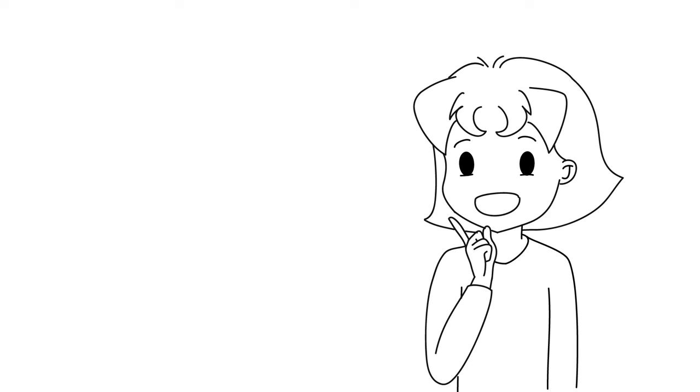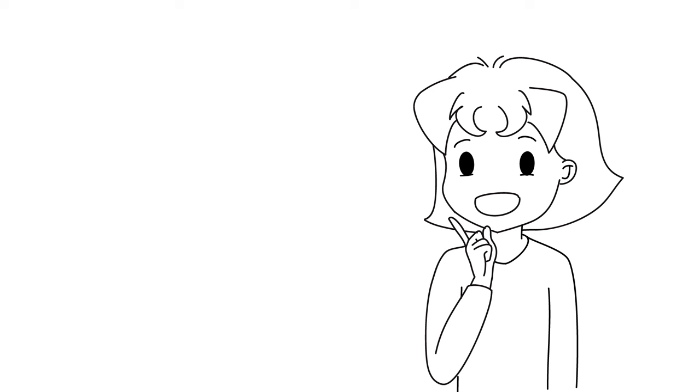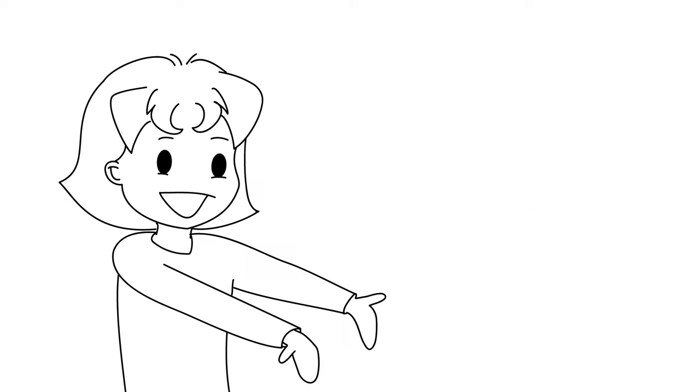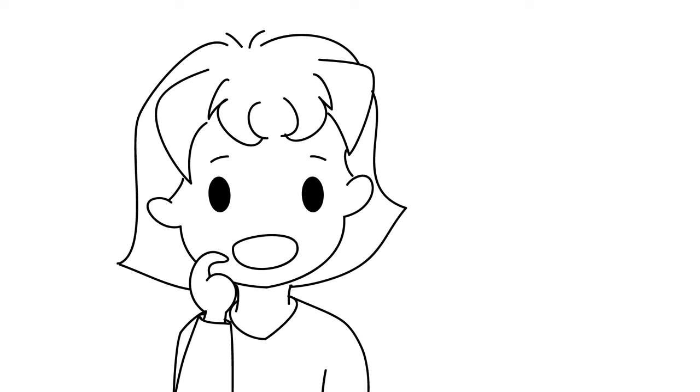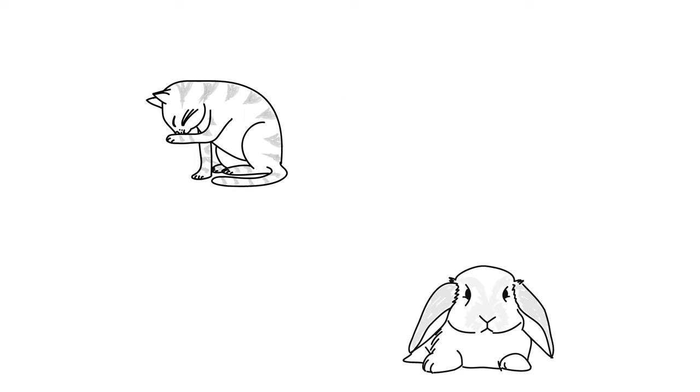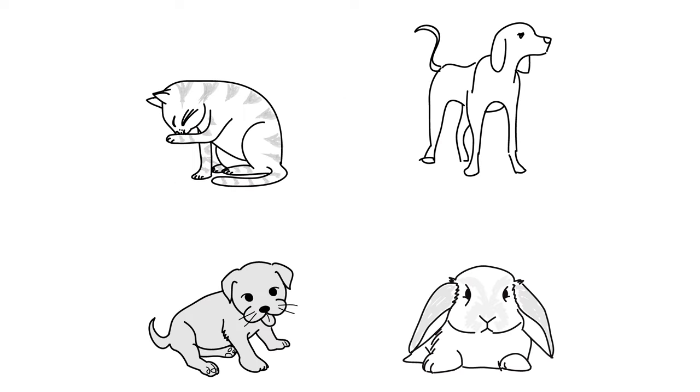But let's say you want something to go away, like unwanted situations or circumstances. How do you repel it out of your life? Well, again, we can look at our furry friends to see how they do it naturally.